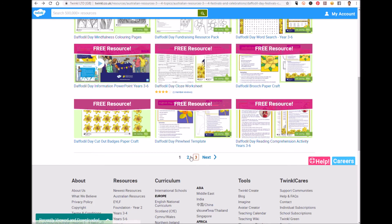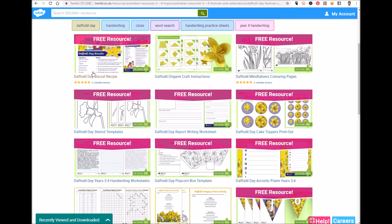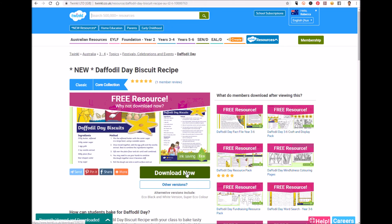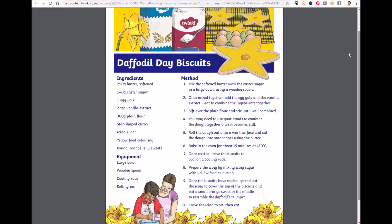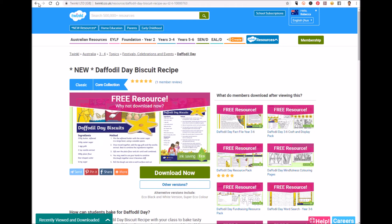Let's take a look at our Daffodil Day biscuit resource. This is a new type of resource. Use this recipe with your class to bake tasty treats in the lead up to Daffodil Day. It includes the ingredients, the equipment you need, and the method, making it a quick and easy way to fundraise.